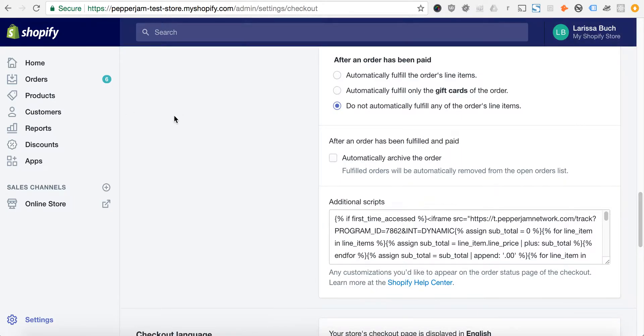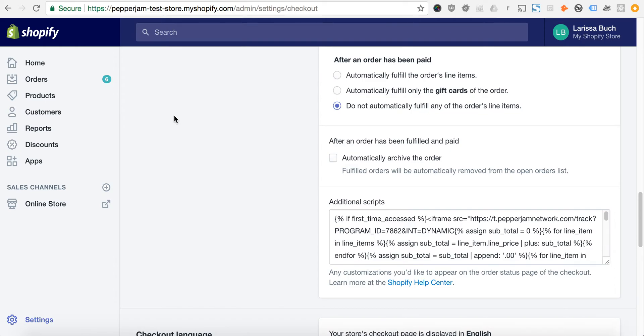Settings are saved. That's all there is to it. From here, the Pepper Jam app should be functioning as normal. You won't need to do anything else. It will automatically display the tracking pixel on your order page. Thanks.